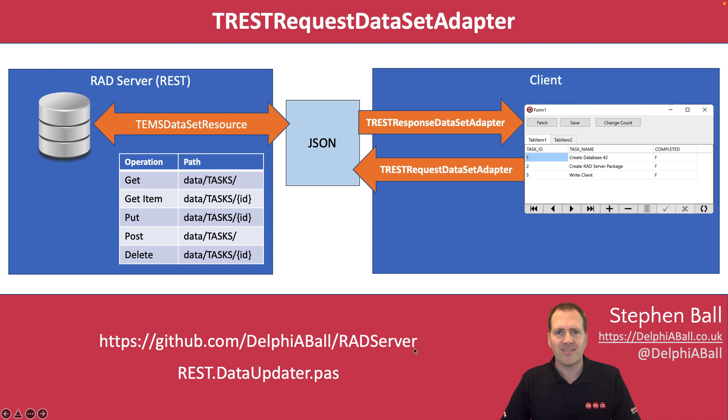So the sample I'm going to take you through here uses a database table written in InterBase which is just a list of tasks, a single table just to get the idea. That data is going to be exposed through a RAD server package which has an endpoint of data/tasks as the base URL for it.